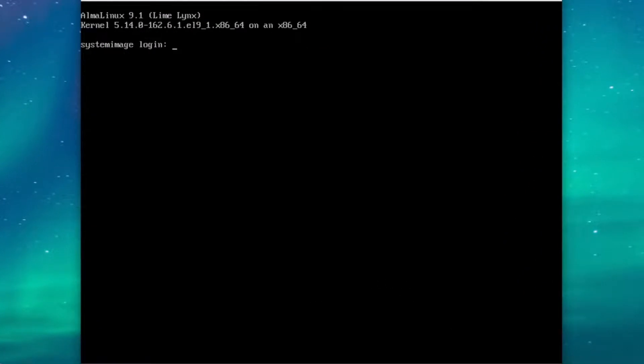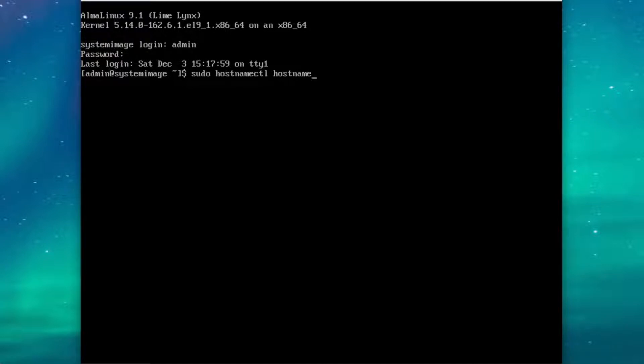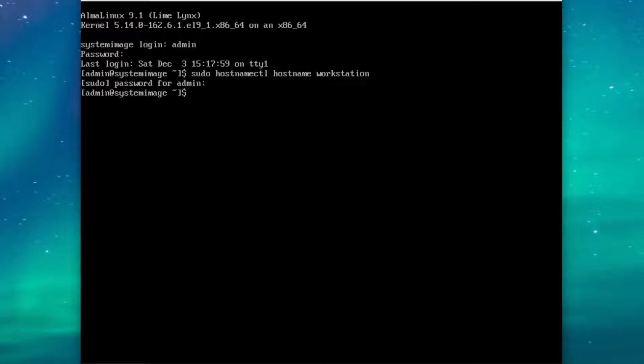Now that workstation has started up, make sure to first log in, and just like before, we're going to change the hostname with sudo hostnamectl hostname workstation. Once we've done that, we can also use sudo su- to get a login shell.